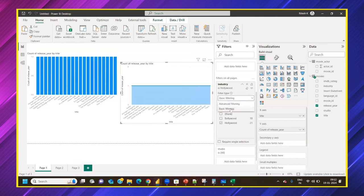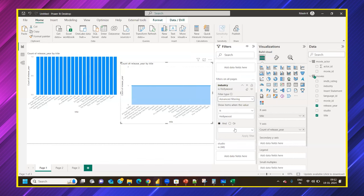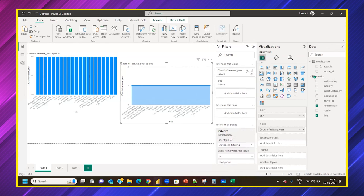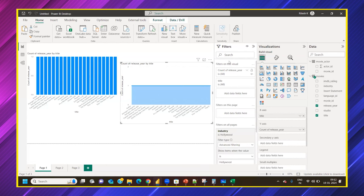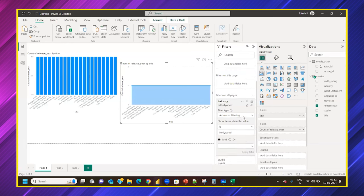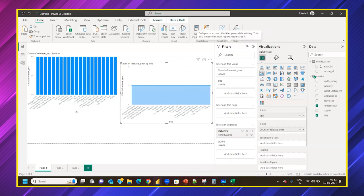In the filter tab, there are two filter modes: basic filtering and advanced filtering. Basic filtering shows a list of values to select from. Advanced filtering provides more options. For numeric columns like Release Year, the options available differ from text/string columns. We'll cover advanced filtering in more detail as we progress.